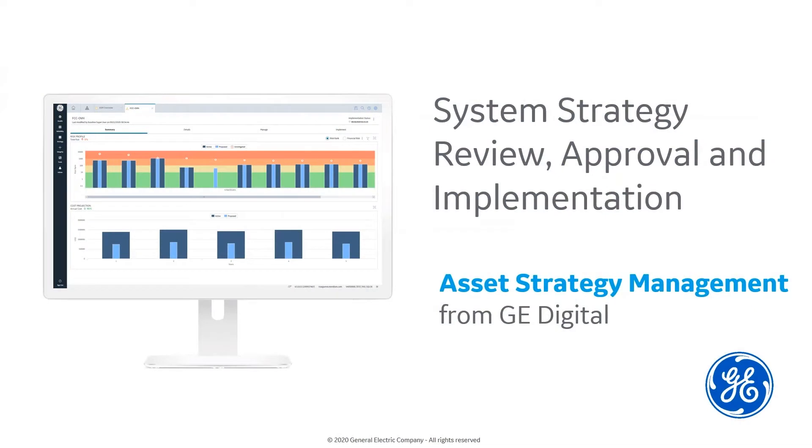Hello, and welcome to the System Strategy Review, Approval, and Implementation Demo. My name is Mark Senezich, and I'm the Product Manager for the APM Strategy Product Line.